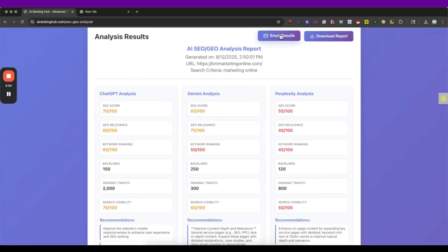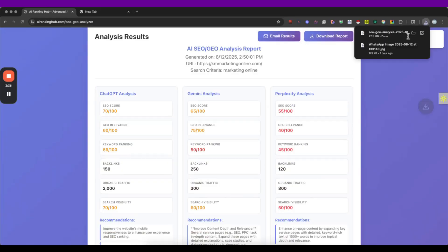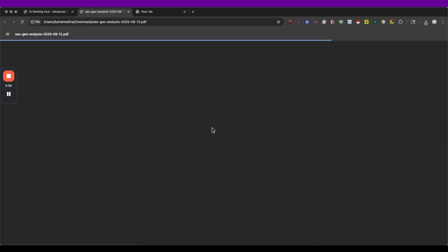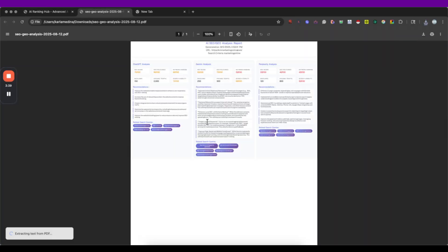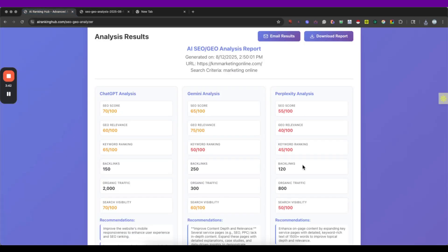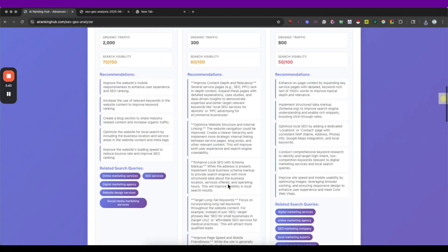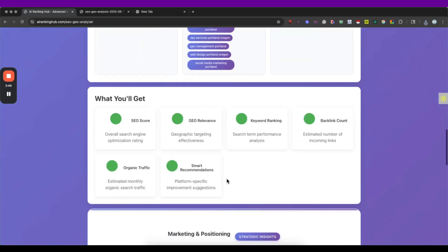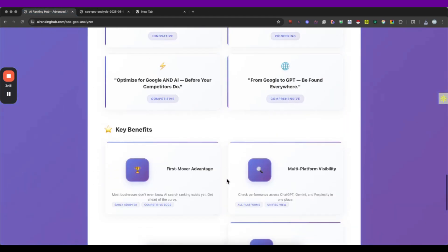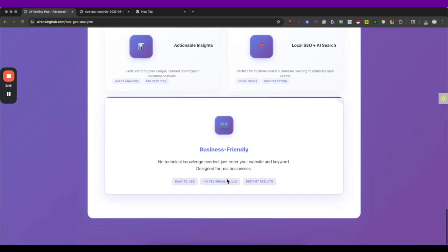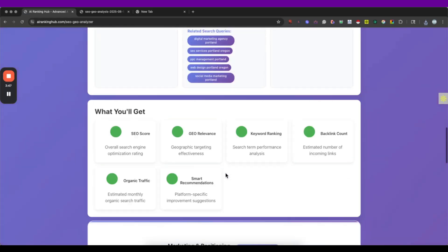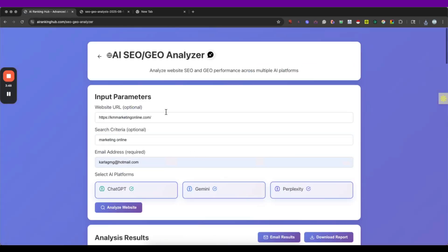So I can email these results or I can download their PDF reports. As I see here, I have it ready to present and to put it on my files and this is pretty much the AI Geo and SEO analyzer.